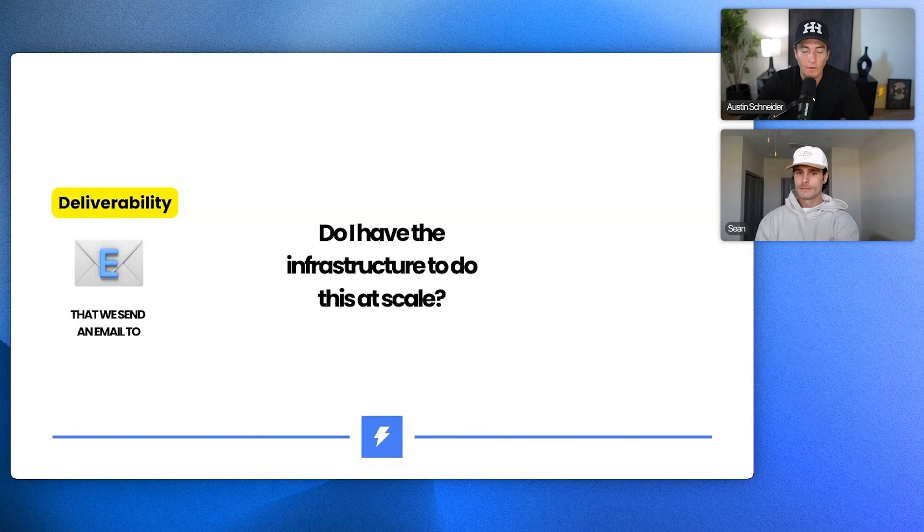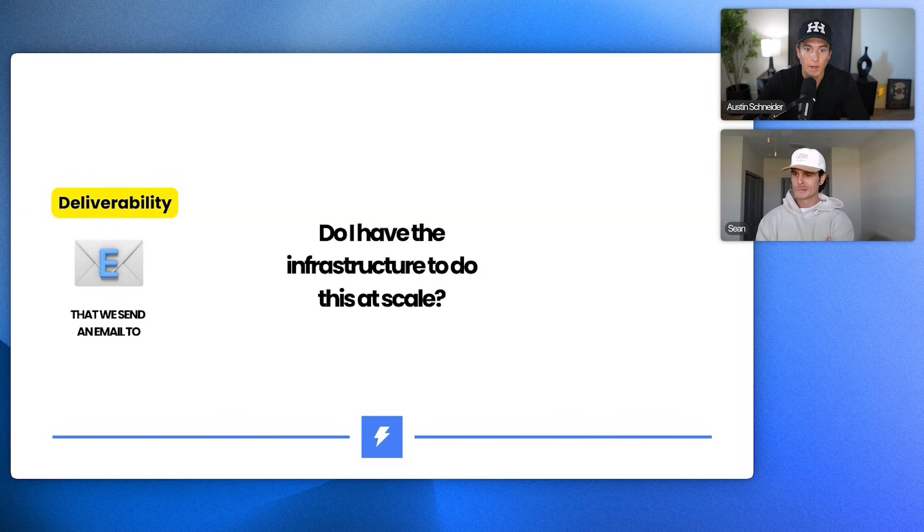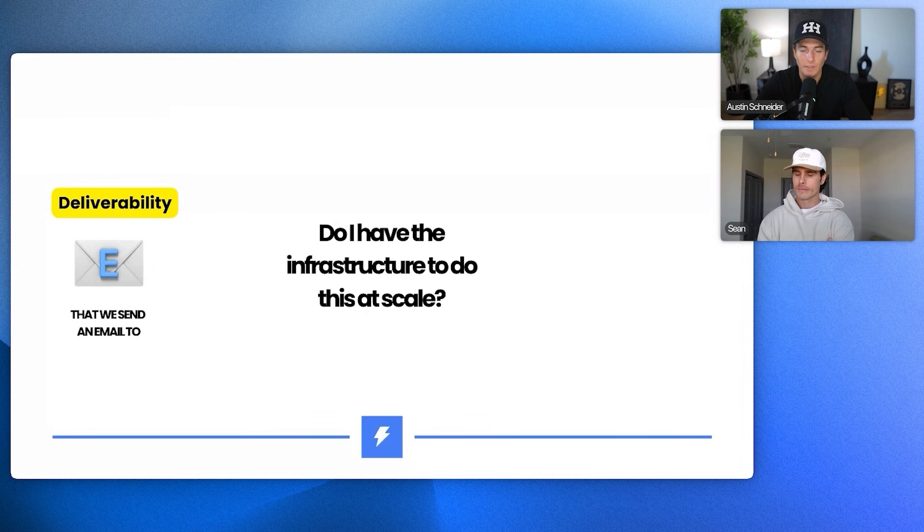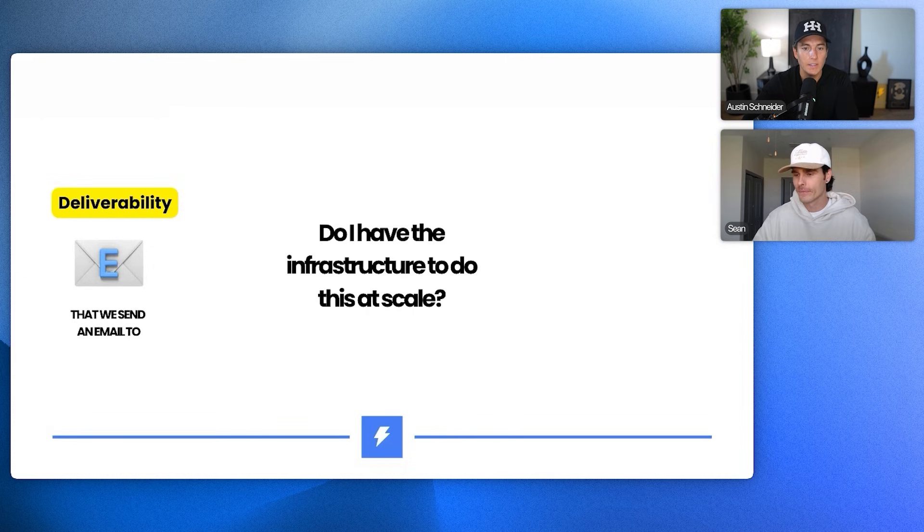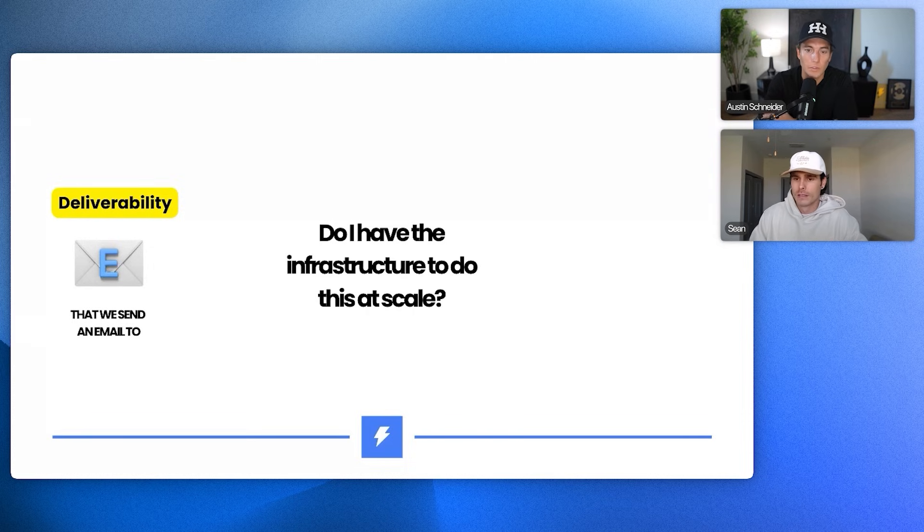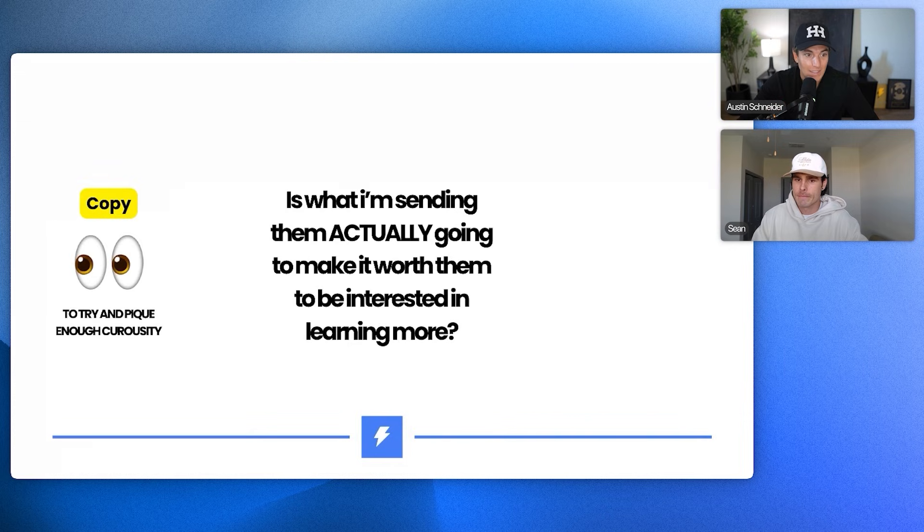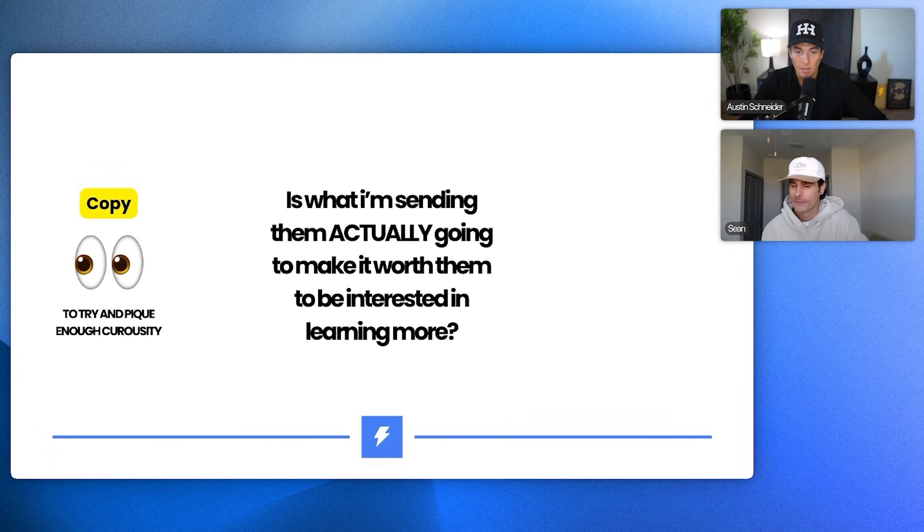Deliverability. So do I have the infrastructure to do this at scale? Do I have multiple emails set up? Am I sending from one email? Am I sending 30 emails a day? You did a great job of doing this and you have a system for that, which is really, really solid.